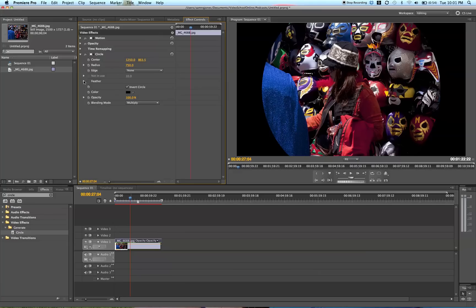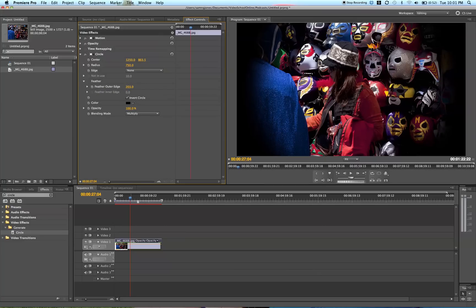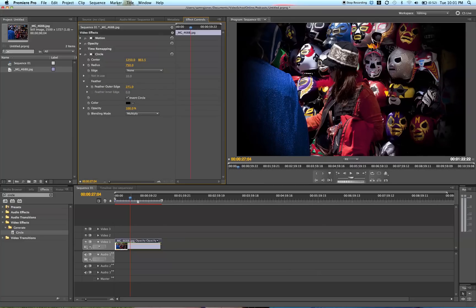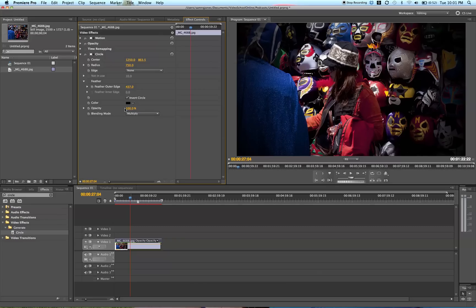We want to feather this out, so click down the Feather drop-down menu and increase Feather Outer Edge. Keep doing that until you get a nice vignette. This is a very easy option to create a good vignette.